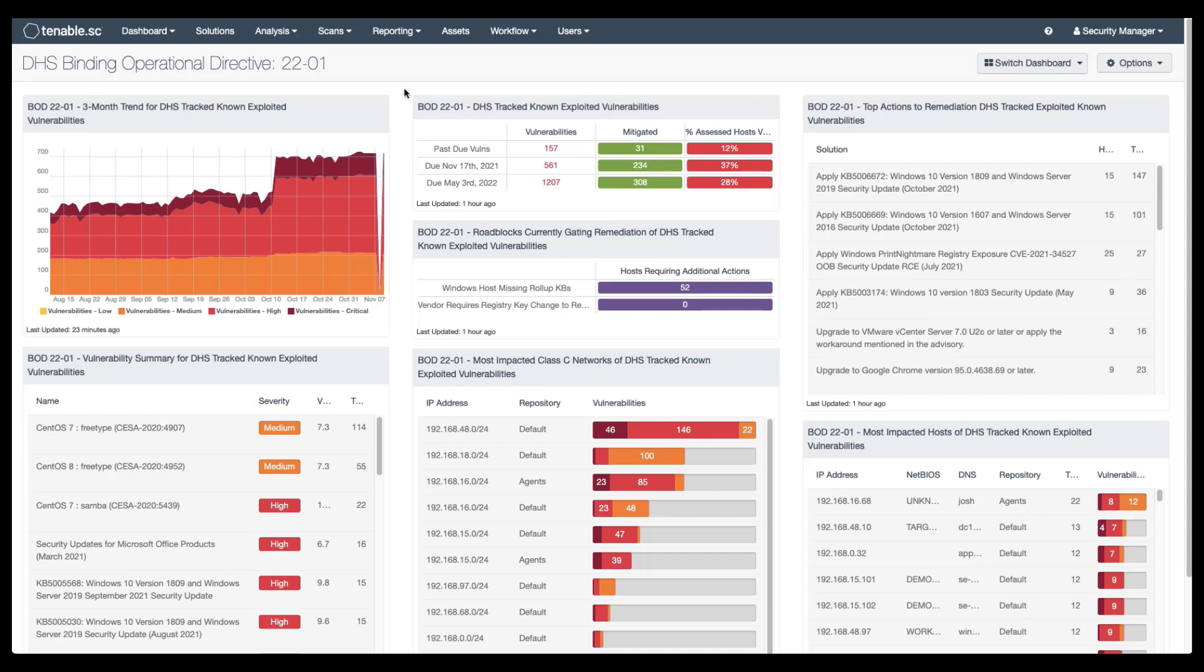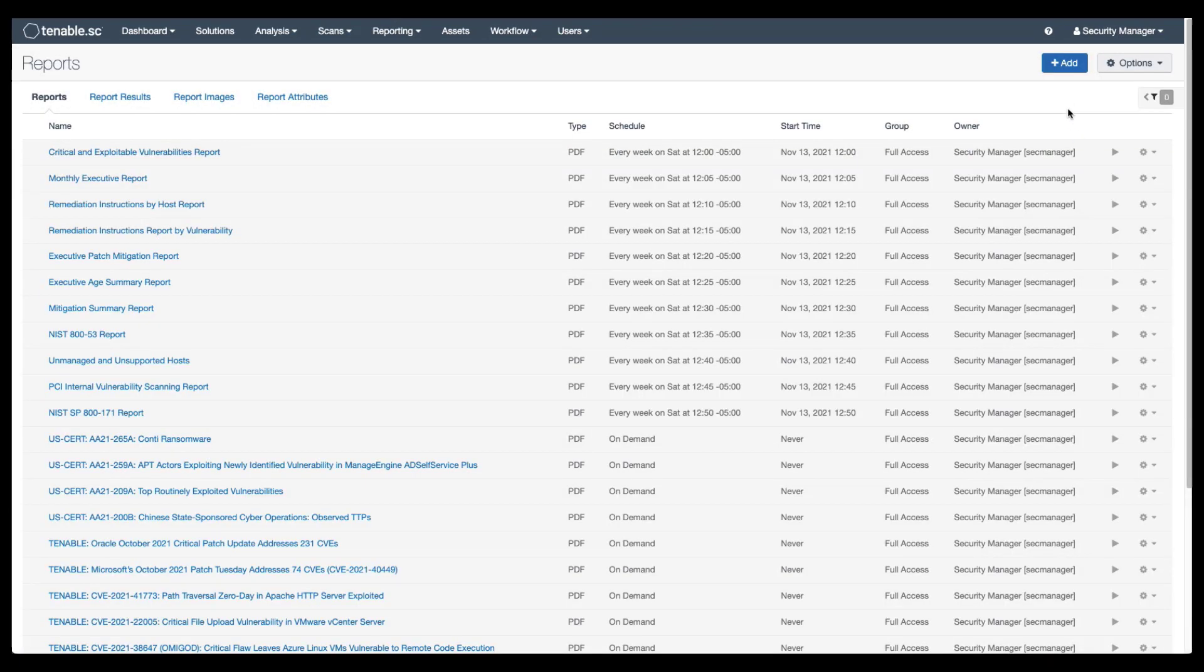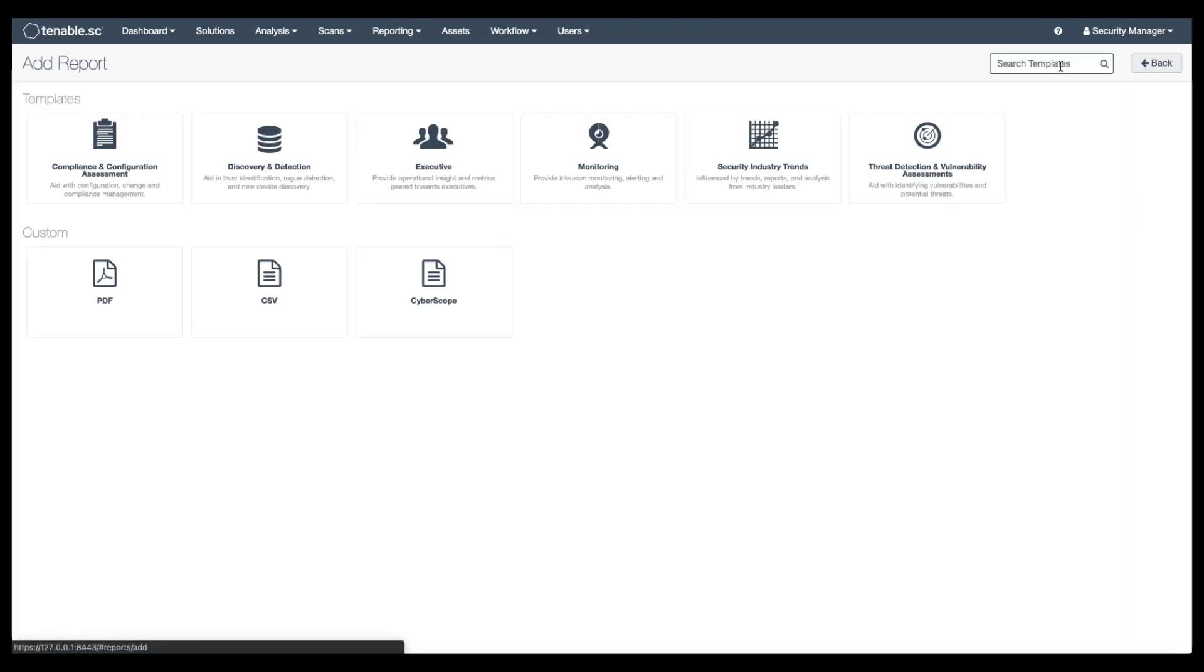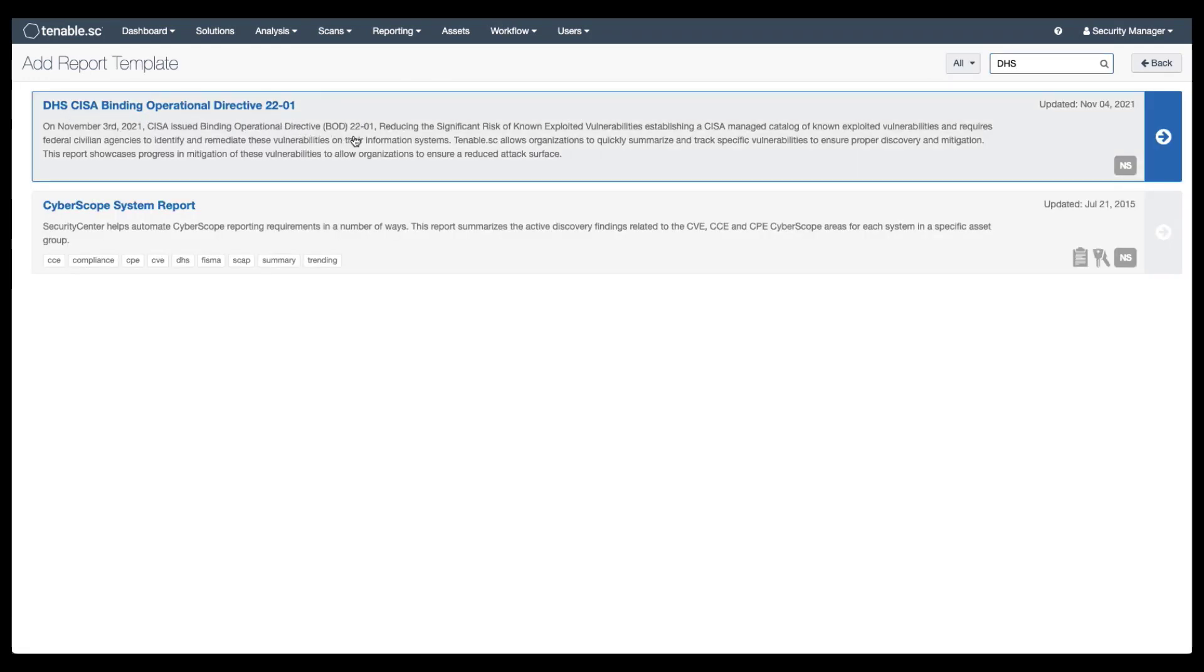The report template functions in much of the same way. To access it, go to reporting reports, click on add, search for DHS again, and it's that first DHS CISA Binding Operational Directive report.